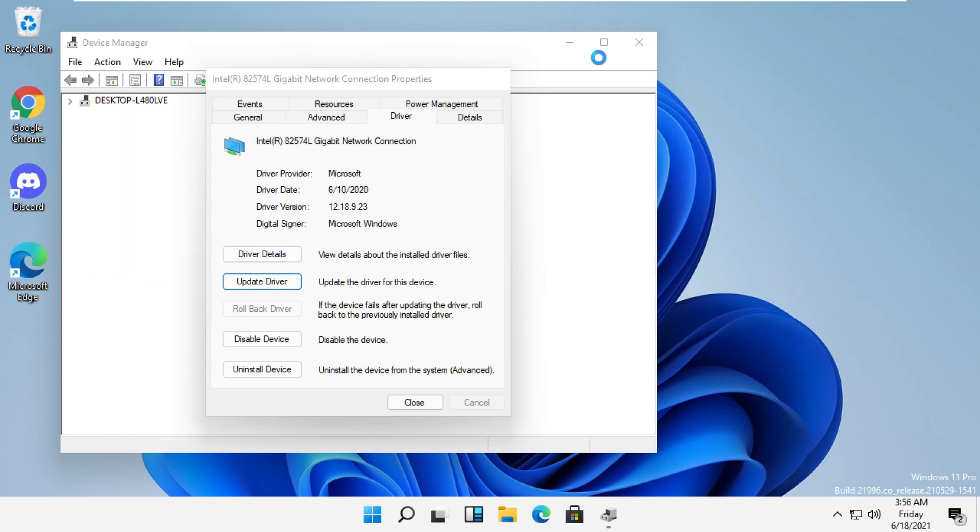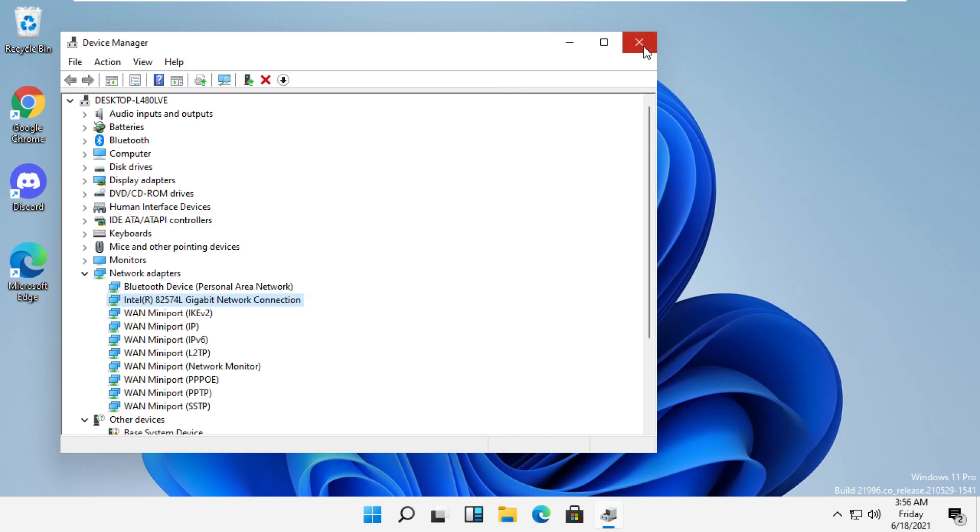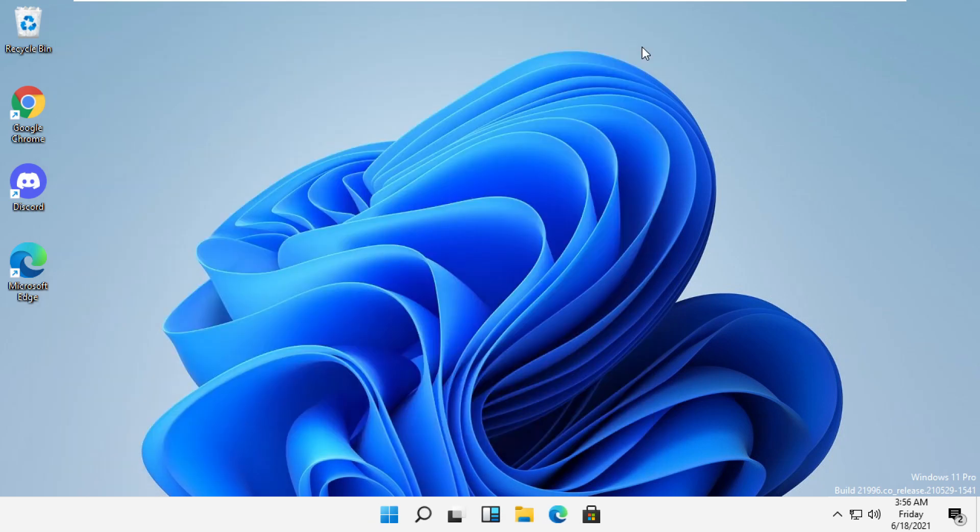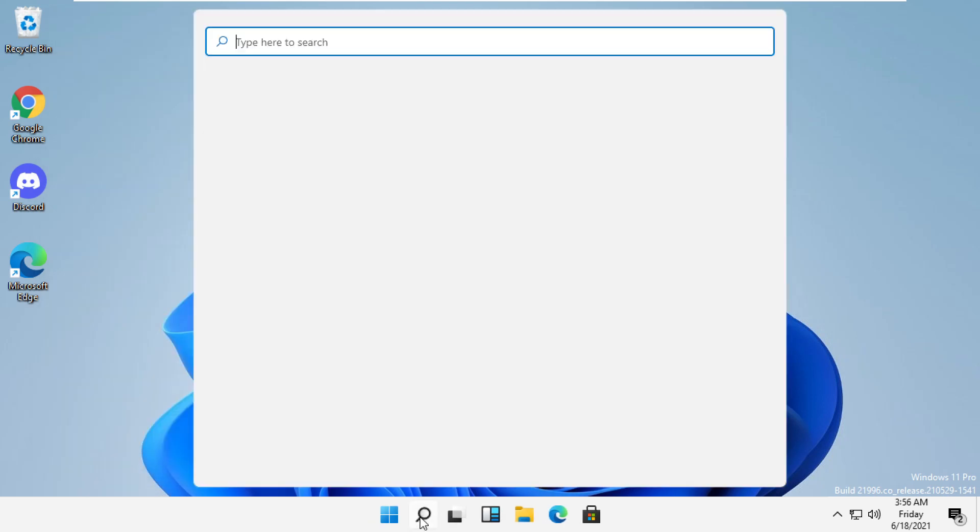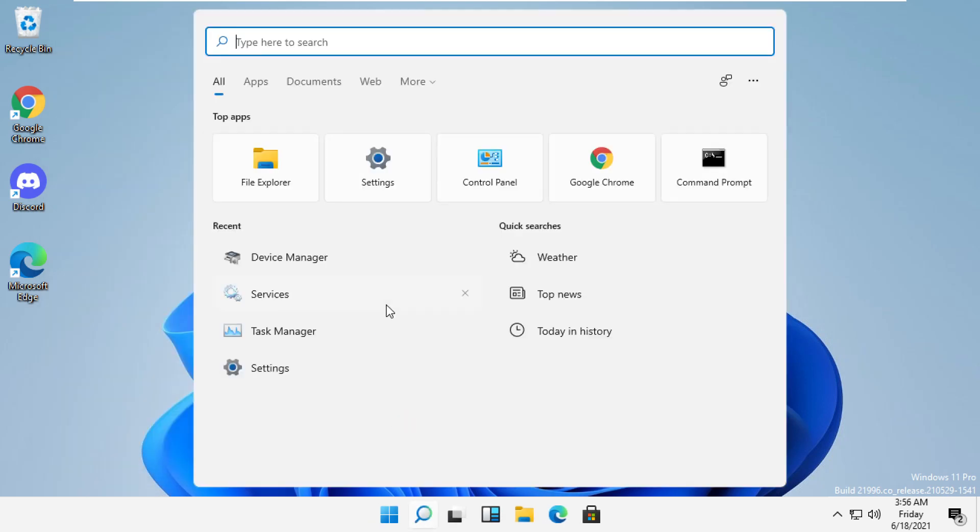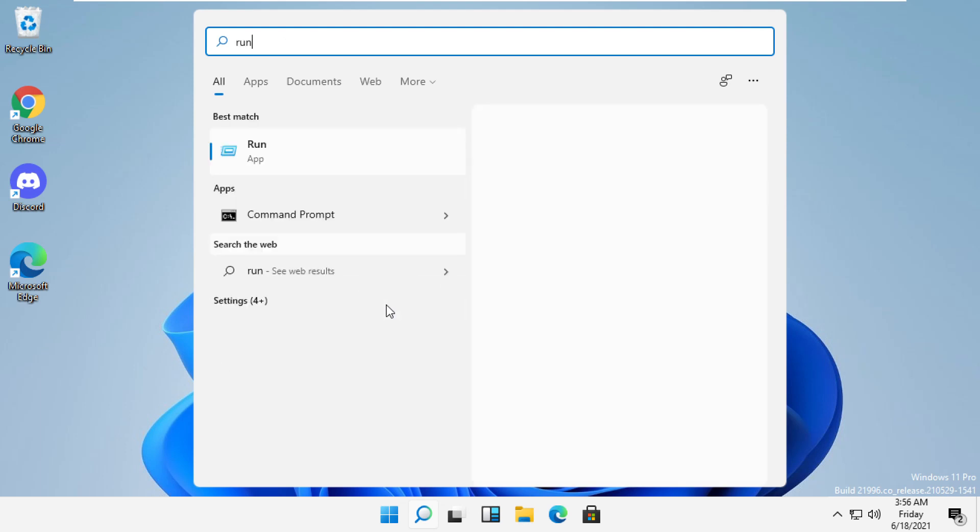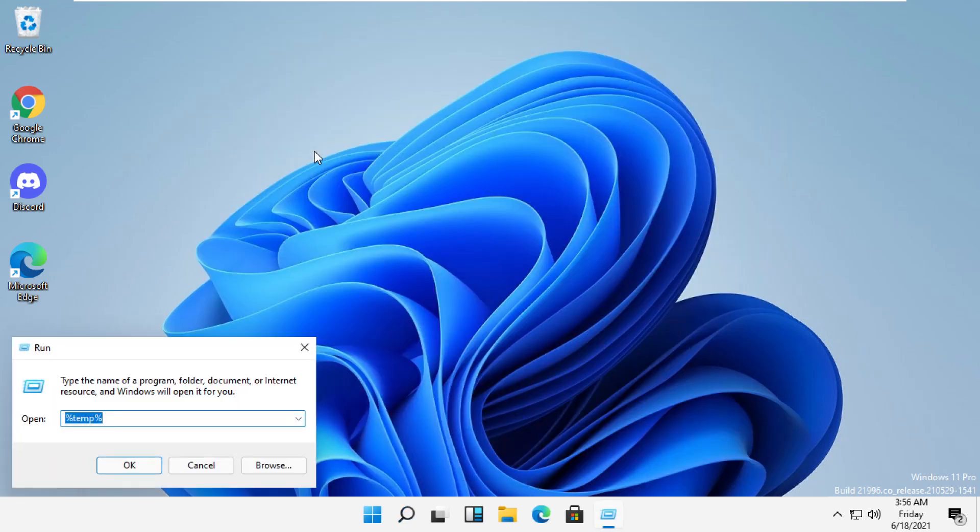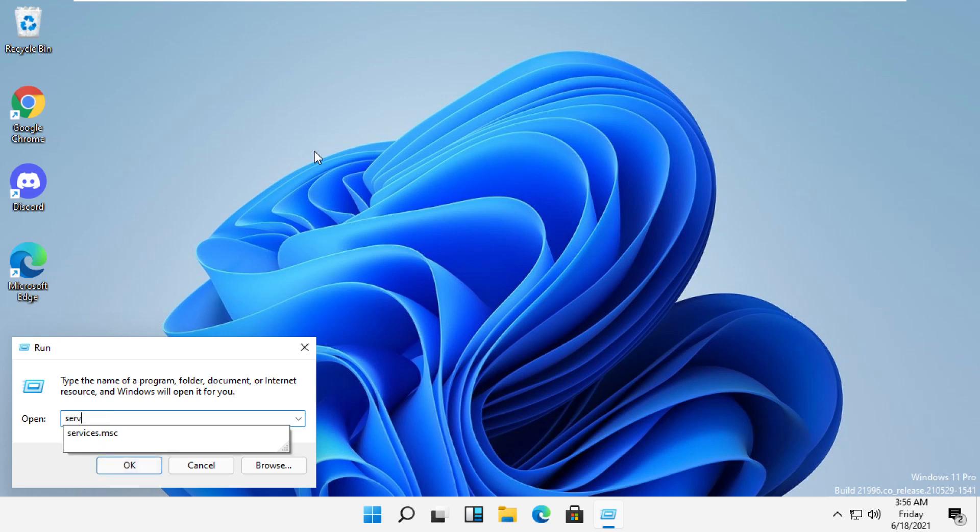In the next step, click here and search for Run. Click here to open it. Now type services.msc and then click OK.